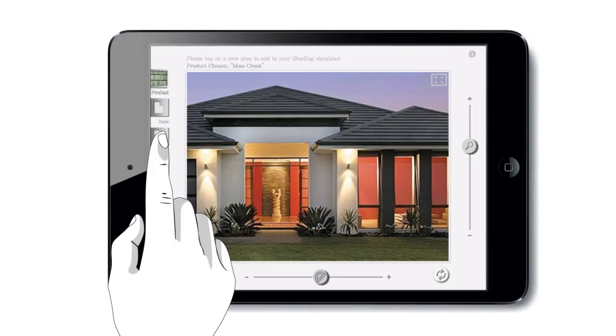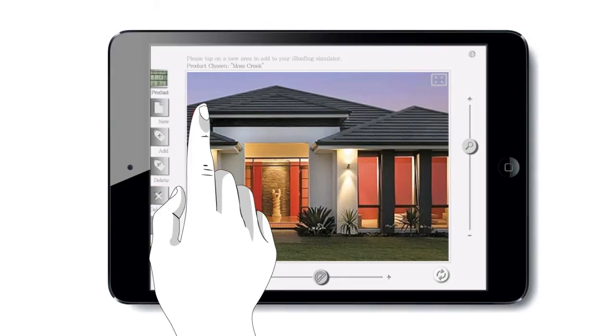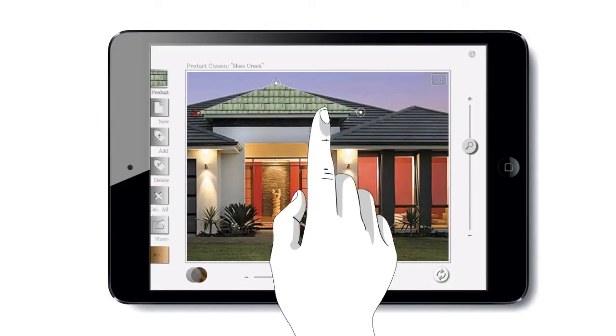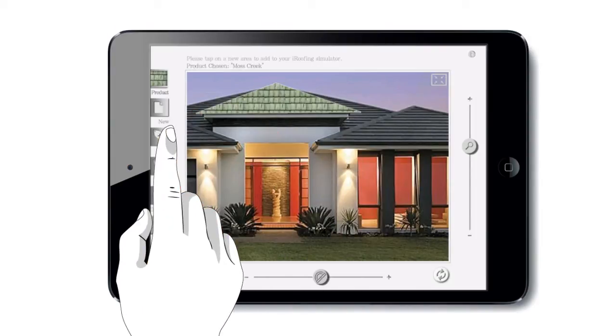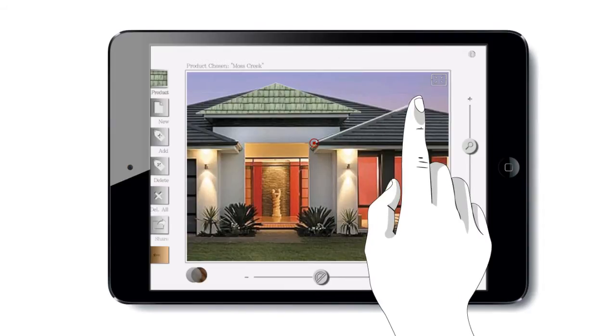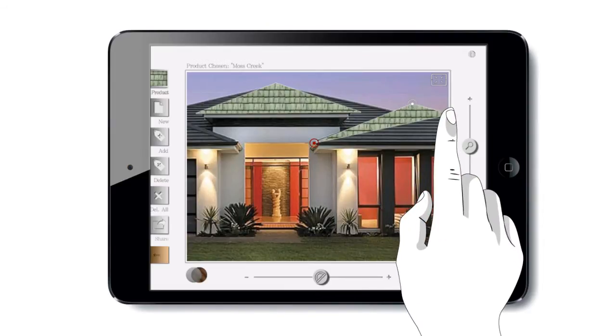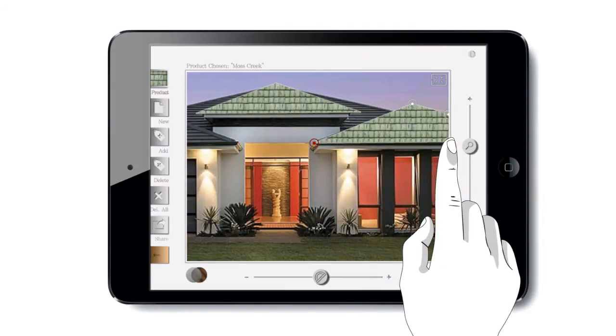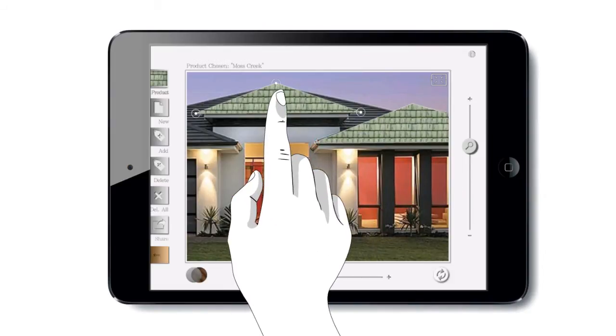Putting a new roof on their home is as easy as clicking a few points, and we don't have to be perfect when we're creating our new roof because we can always make any adjustment after the fact.